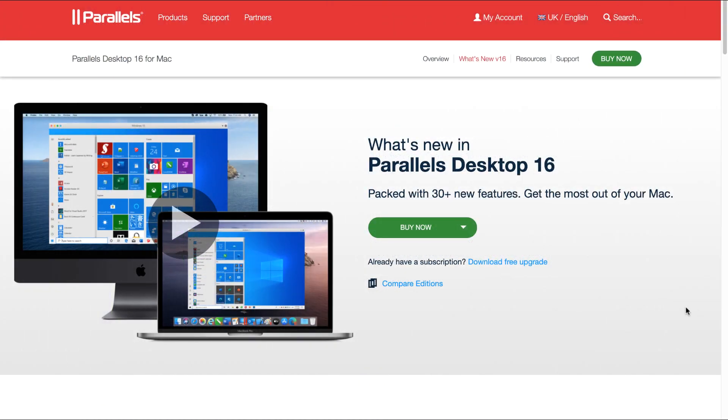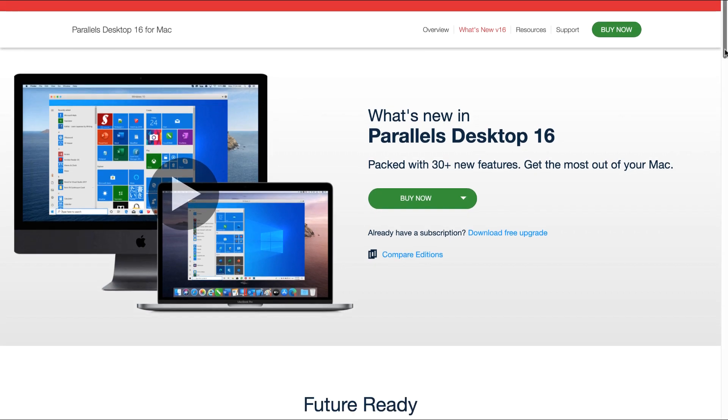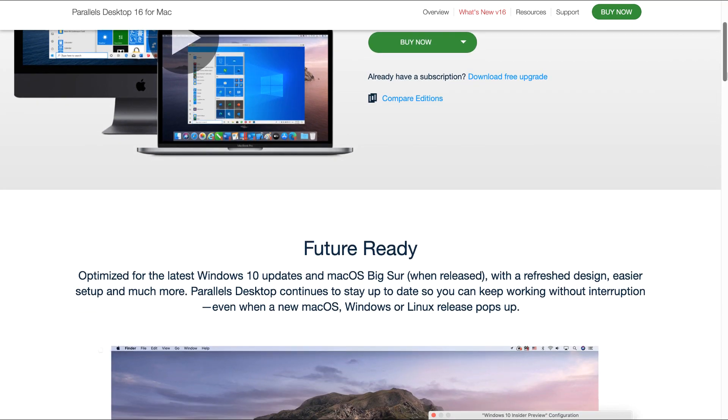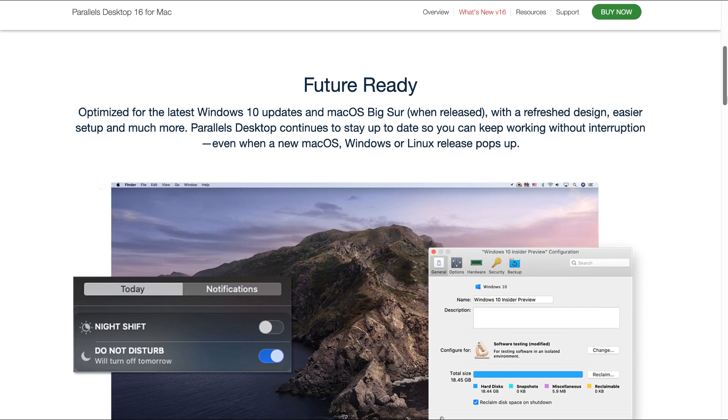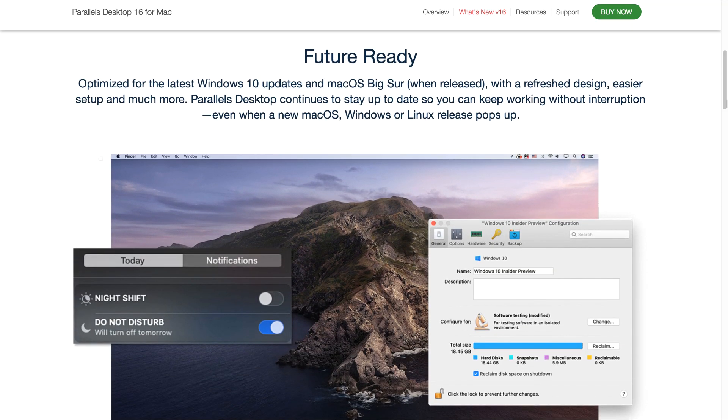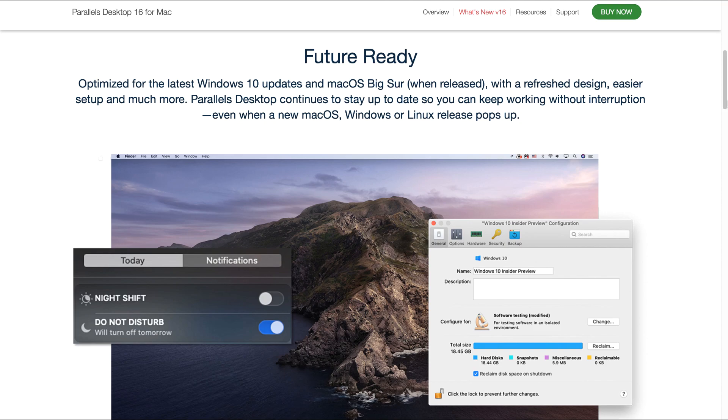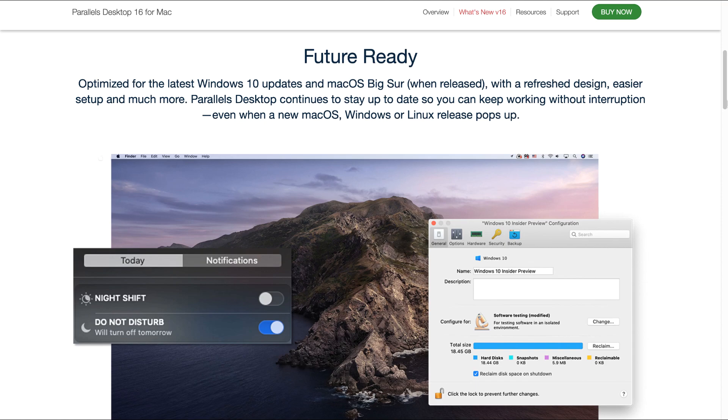So without further ado, let's go through the new features of Parallels Desktop 16 for Mac. The first thing that's important here is that it's future ready, and that's very important because a lot of people have been complaining that as soon as you have a Mac update happening, then Parallels stops working. Parallels Desktop 16 for Mac is optimized for the latest Windows 10 update and Mac OS Big Sur when released with a refreshed design, easier setup and much more.